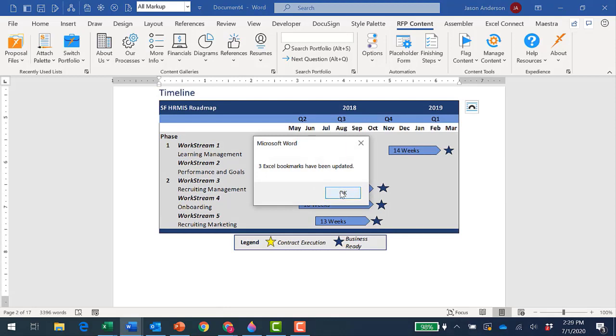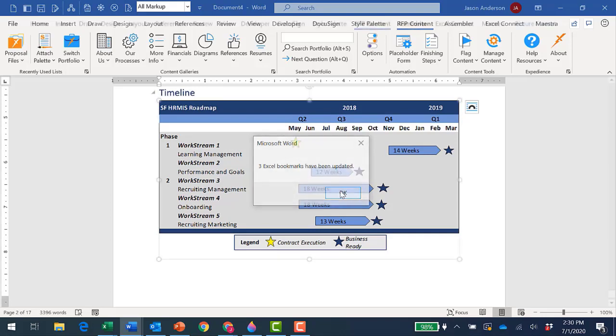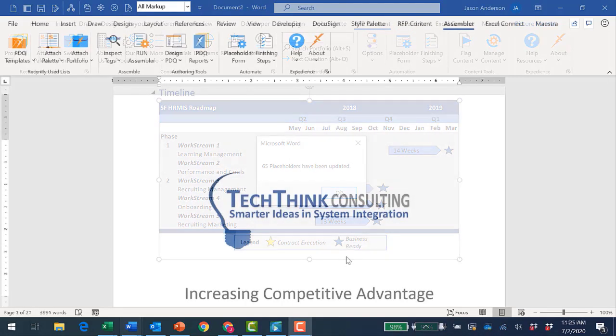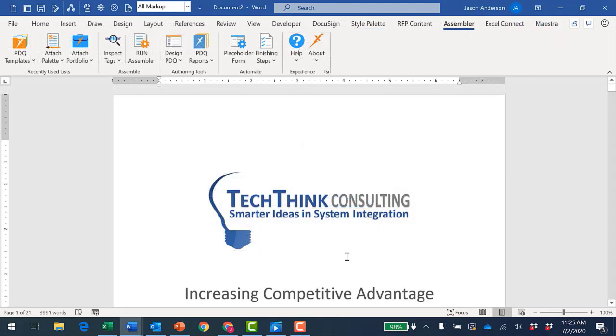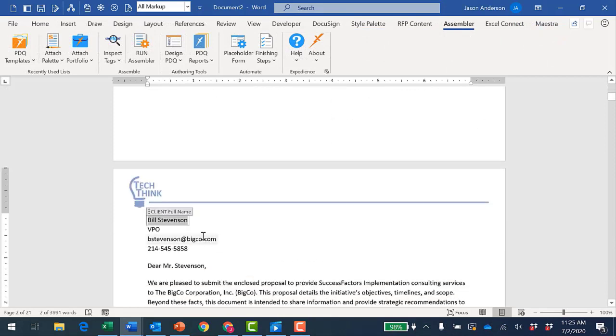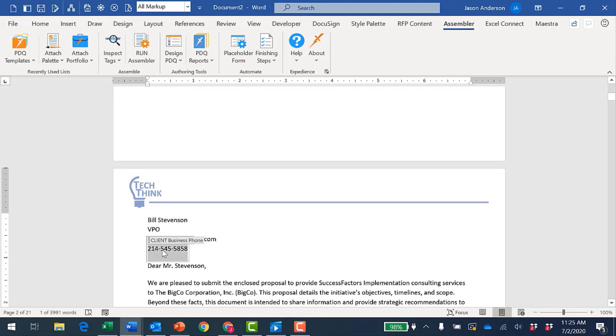You can see that SmartLinks has just inserted bookmark tables, charts, and graphs from the Excel spreadsheet. Immediately thereafter, it inserts text or numeric data from the Excel throughout my proposal to complete content placeholders and ensure 100% accuracy.